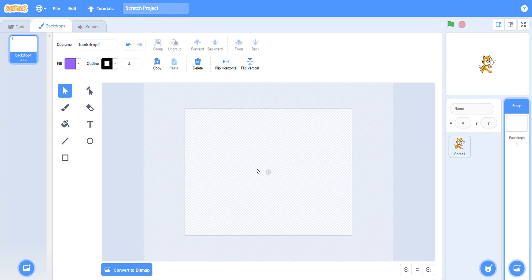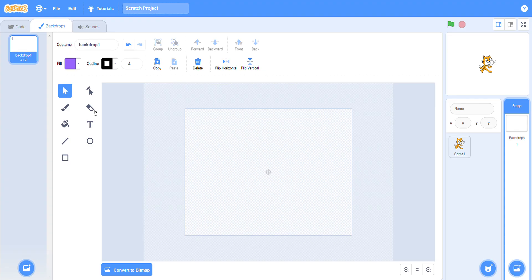This is the line tool — you can add lines to your backdrop. This is the rectangle shape — you can use this shape to draw anything. This is the circle — you can use this shape to draw anything. This is the text button — with the help of this button you can add text. This is the eraser — with the help of this button you can erase anything. And this is the resize button — with the help of this button you can resize any shape.